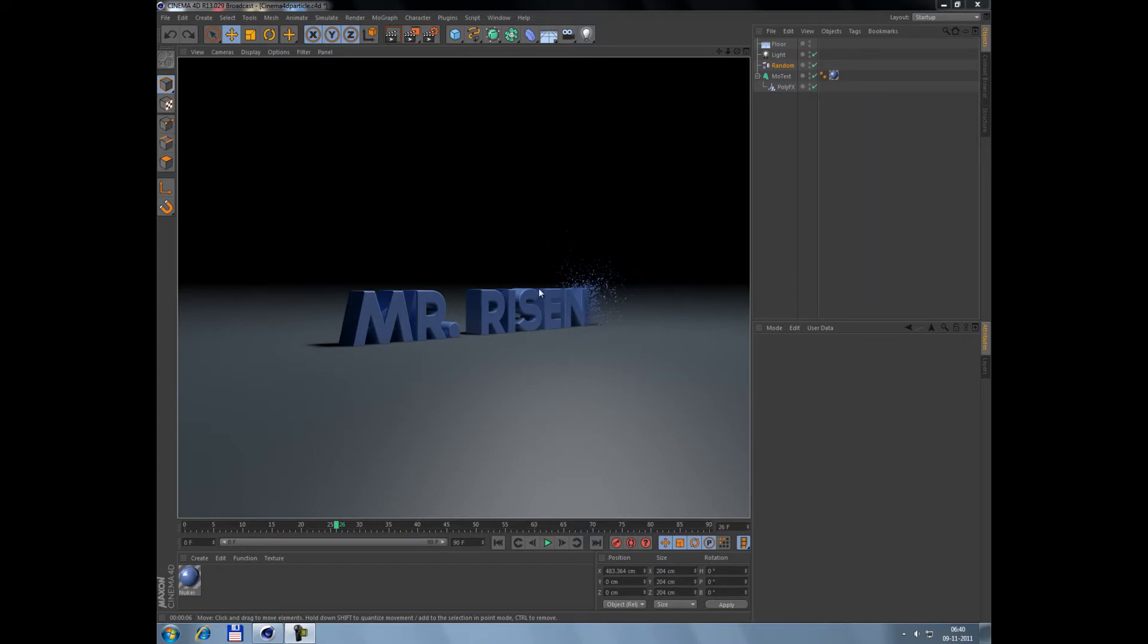Hello YouTube. Today I want to show you how to render a movie or just a screenshot in Cinema 4D. Let me see, I got my text here.